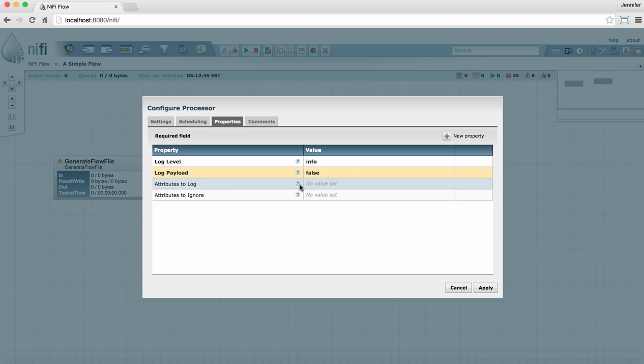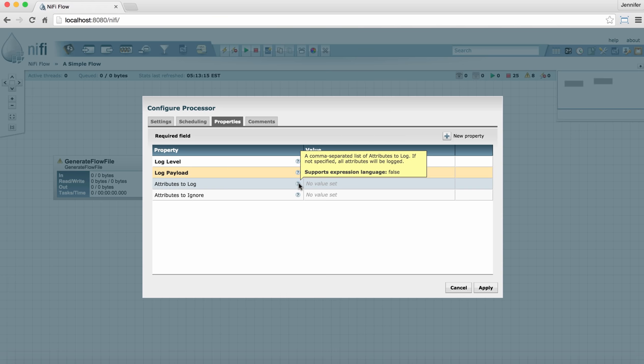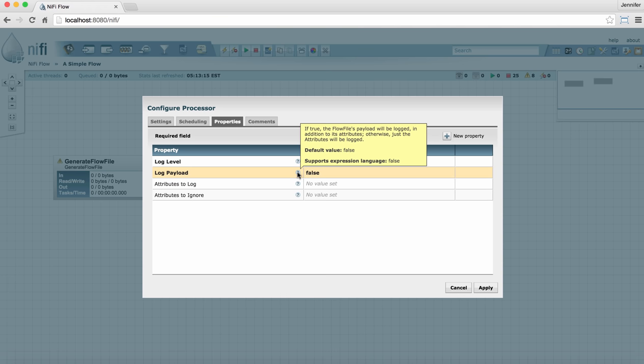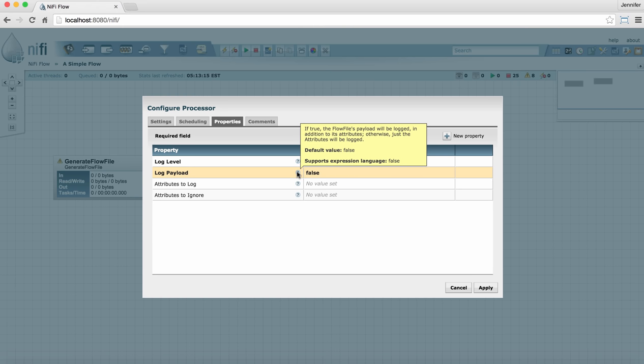In the Properties tab, this is particularly important. Not only does it tell you what the property is looking for, but it will also tell you if the property has a default value and what it is, and it will tell you whether the property supports the NiFi expression language. To learn more about the NiFi expression language, see the expression language guide in the Help section.